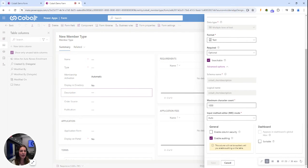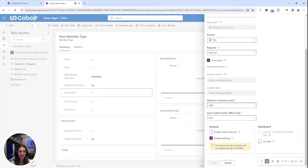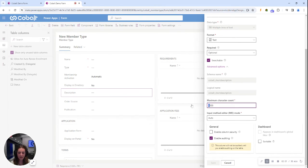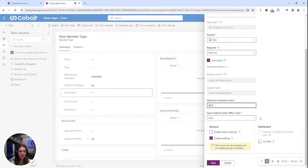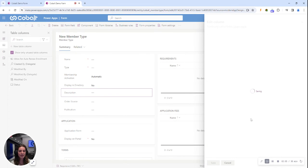Here I can see more options including this maximum character count. It is currently set to 1000 but I'm going to expand that to 2000 and go ahead and save this.